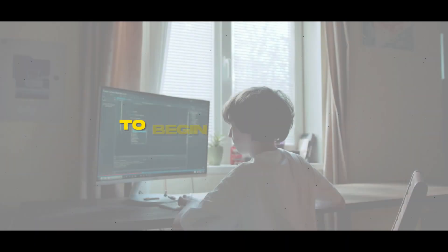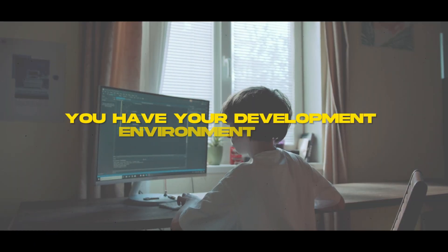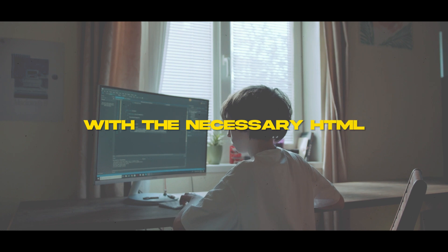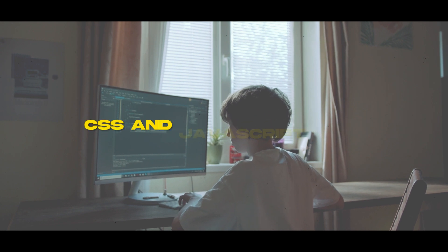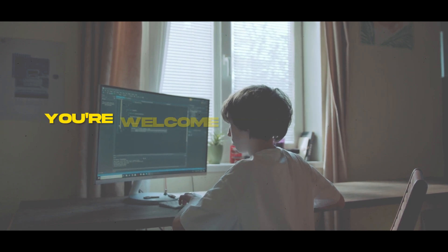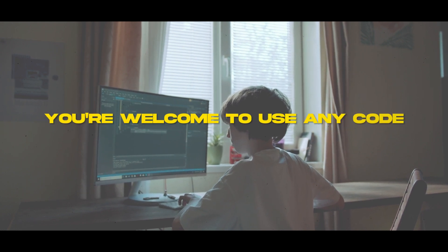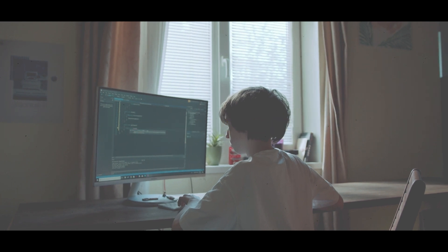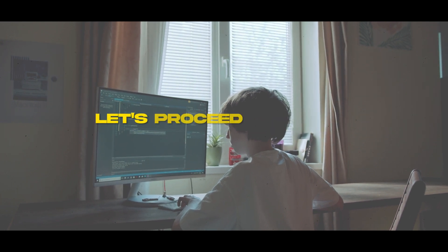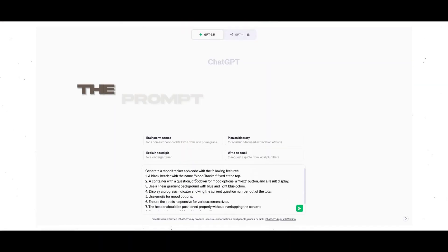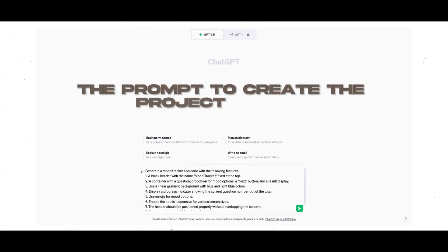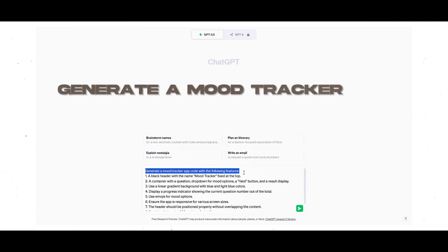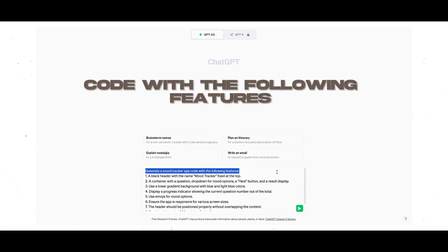To begin, make sure you have your development environment ready with the necessary HTML, CSS, and JavaScript files. You're welcome to use any code editor of your choice for this project. The prompt to create the project will be: Generate a Mood Tracker app code with the following features.